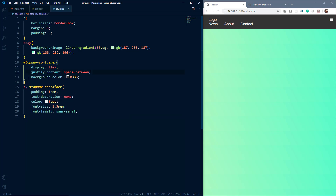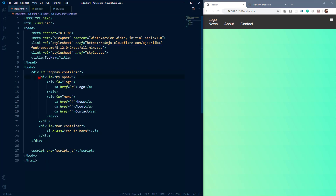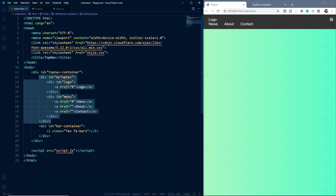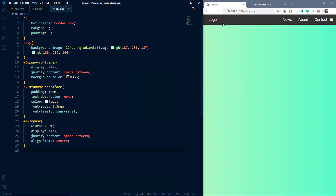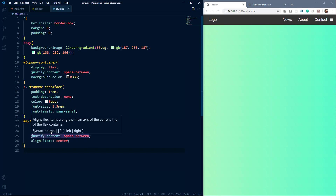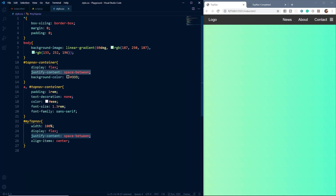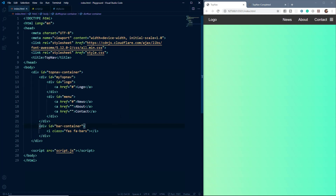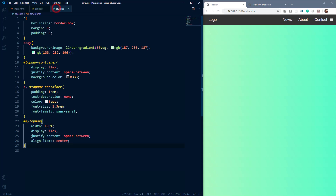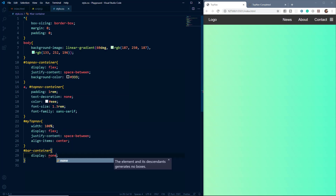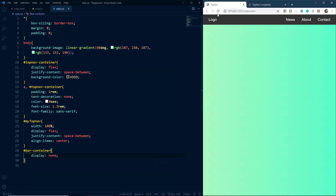Now we grab the div with the id of 'my-top-nav', which contains our logo and the menu, and style that. We set the width to 100%, display to flex, justify-content to space-between so the logo is on the left and menu items on the right, and align-items to center so it is centrally aligned on the vertical axis. For the bar container, we don't want to display it right now — we'll display it using media queries and JavaScript — so we set display to none.